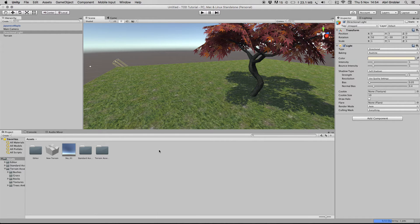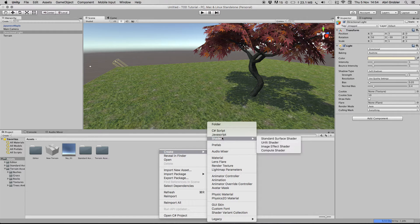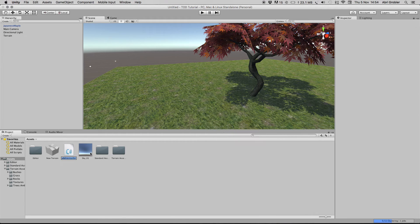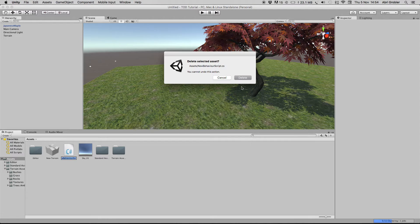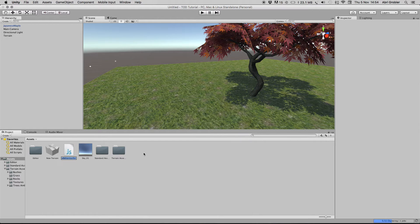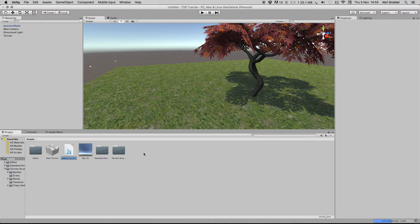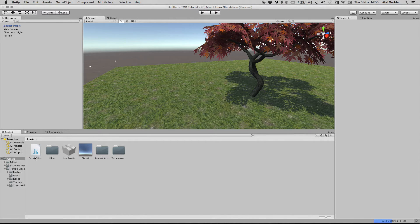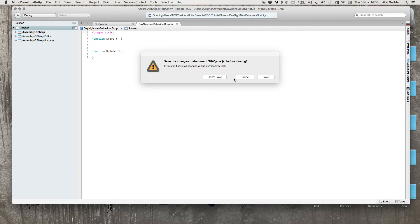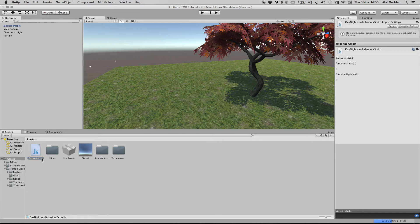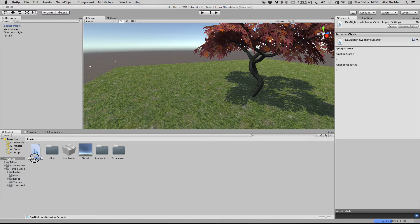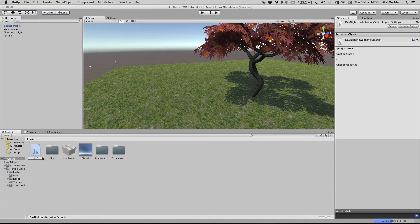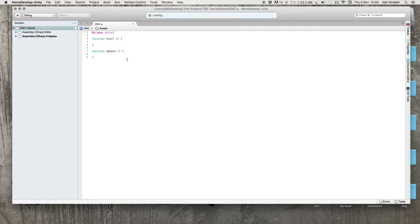Now we have to create a new script. JavaScript. We call this day-night cycle. Let's open that up in MonoDevelop.